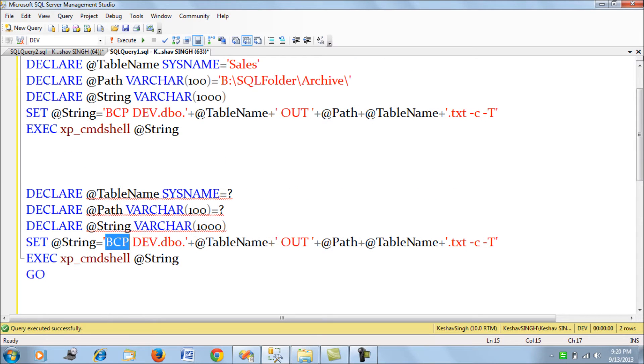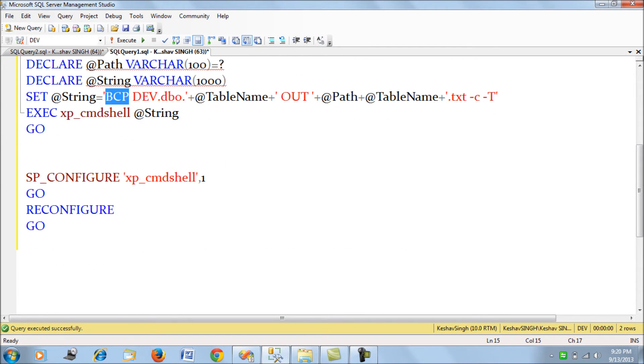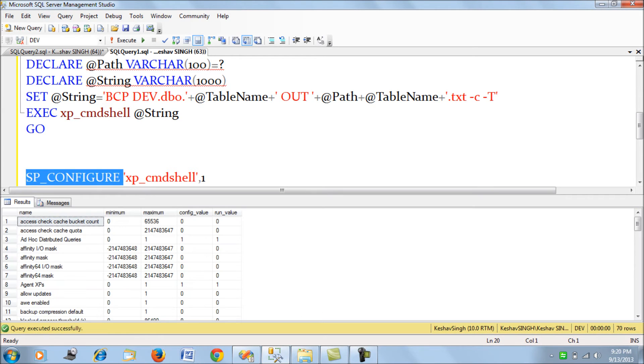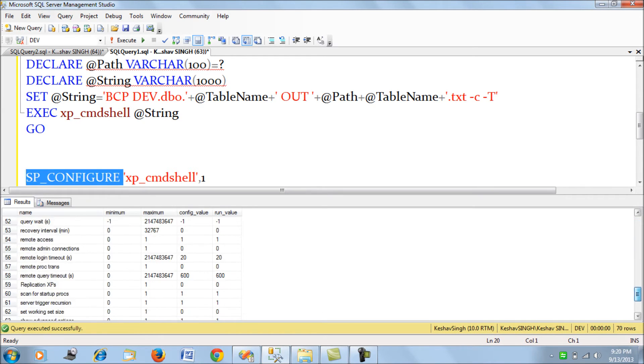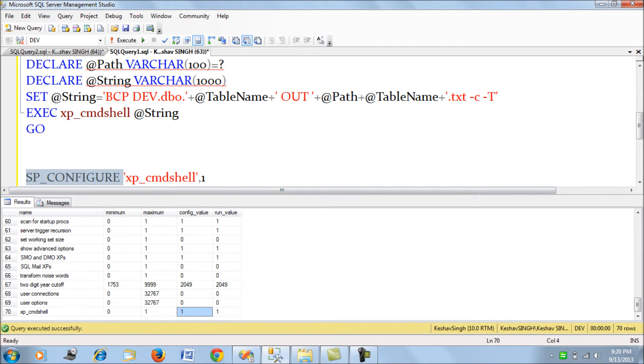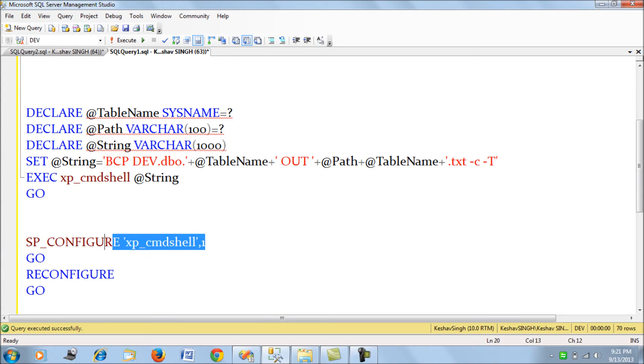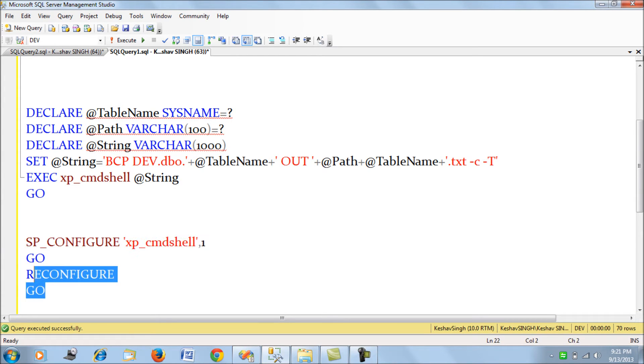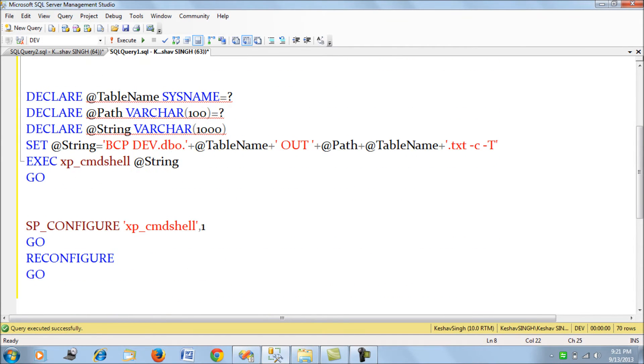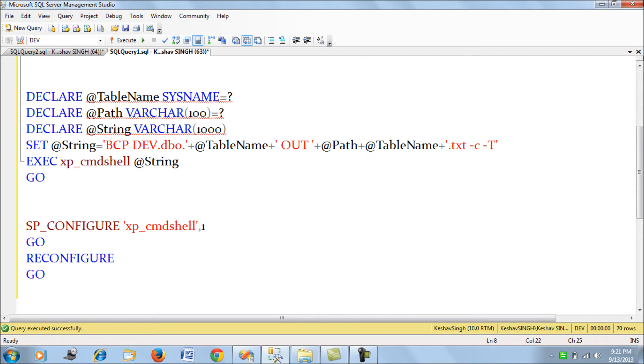Check your SQL Server to see if XP_command shell is set to one. The configured value should be set to one. If not, use this command to configure and reconfigure your server. This string will BCP out your table name and path with the table name dot txt.